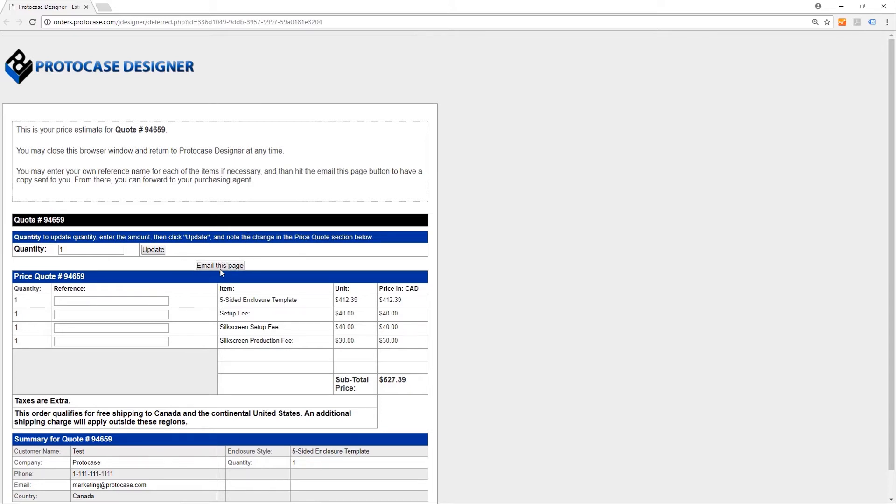Except this time, there's a button that says Email this page. Once you've clicked this button, the purchase request will be sent to your email, which you can then forward to your purchasing department so the order can actually be placed.